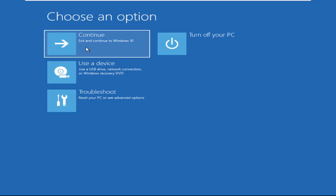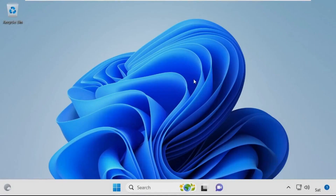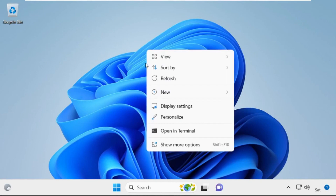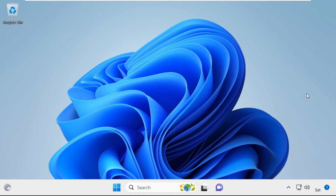Now click on Continue. It will restart your system. So that's it guys — your problem is solved and you are good to go.